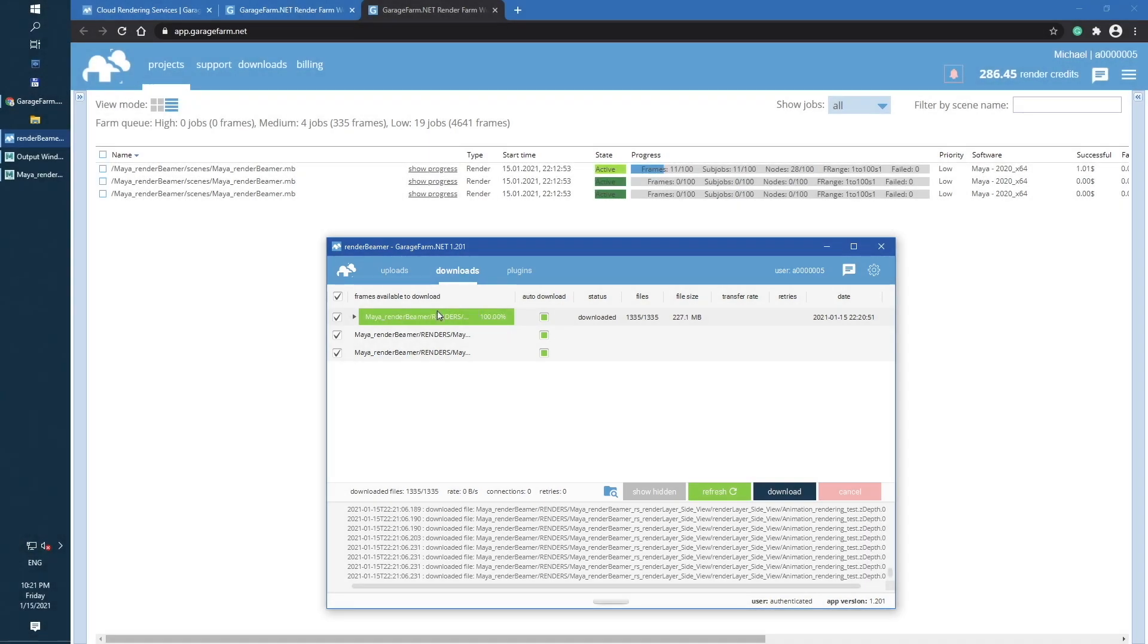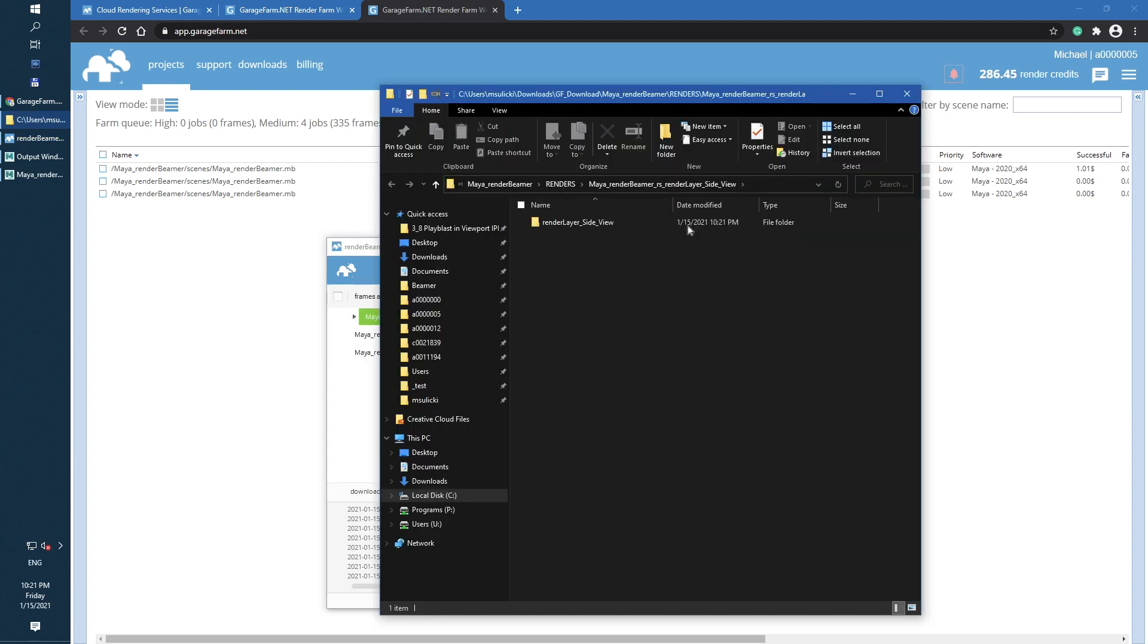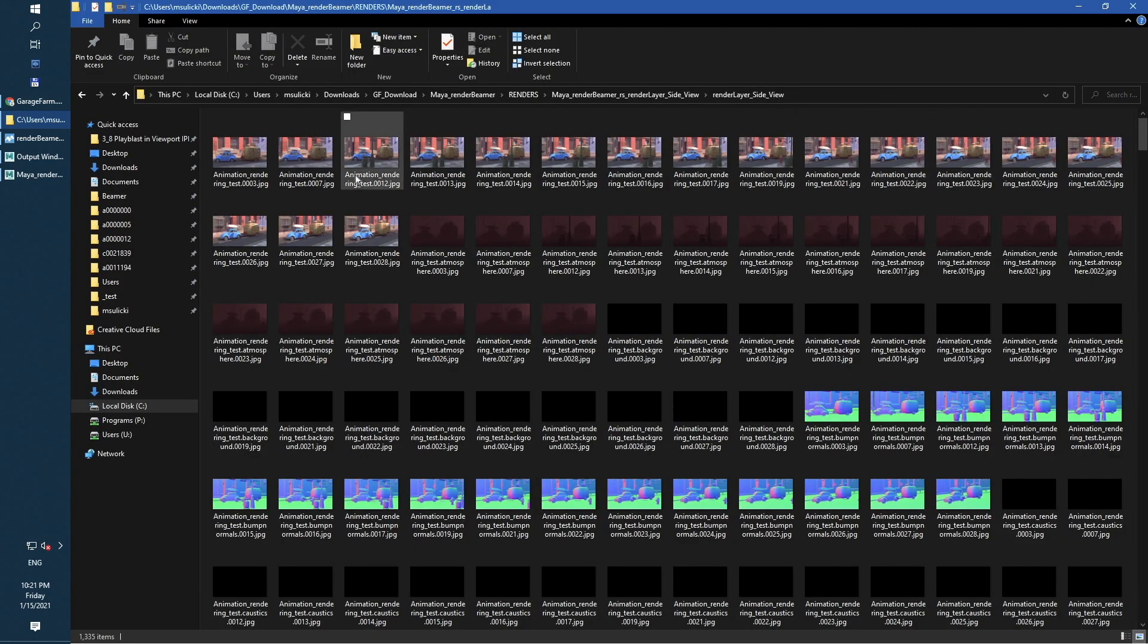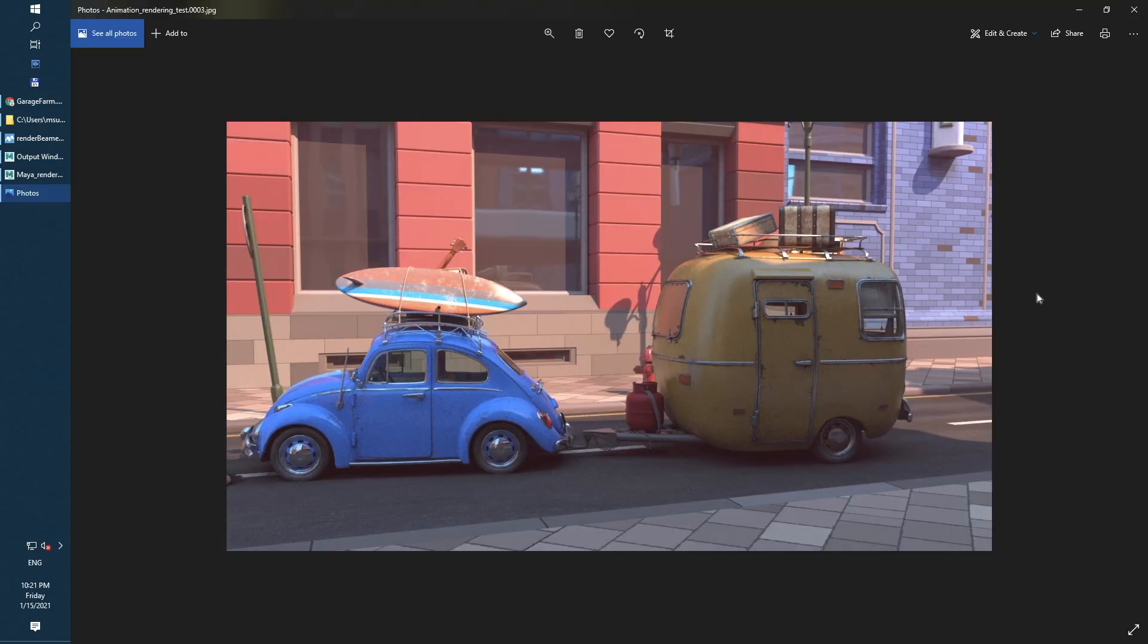Once the files are on our local site, we can open them directly from render beamer and check the frames. Here, we can see the main beauty frames. The frames are rendered 100% correctly as we wanted.